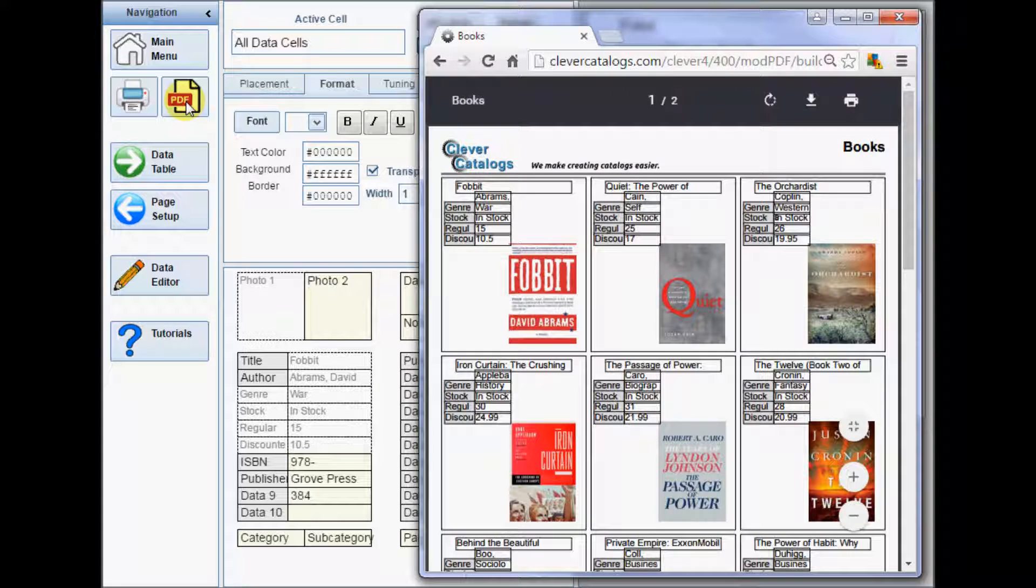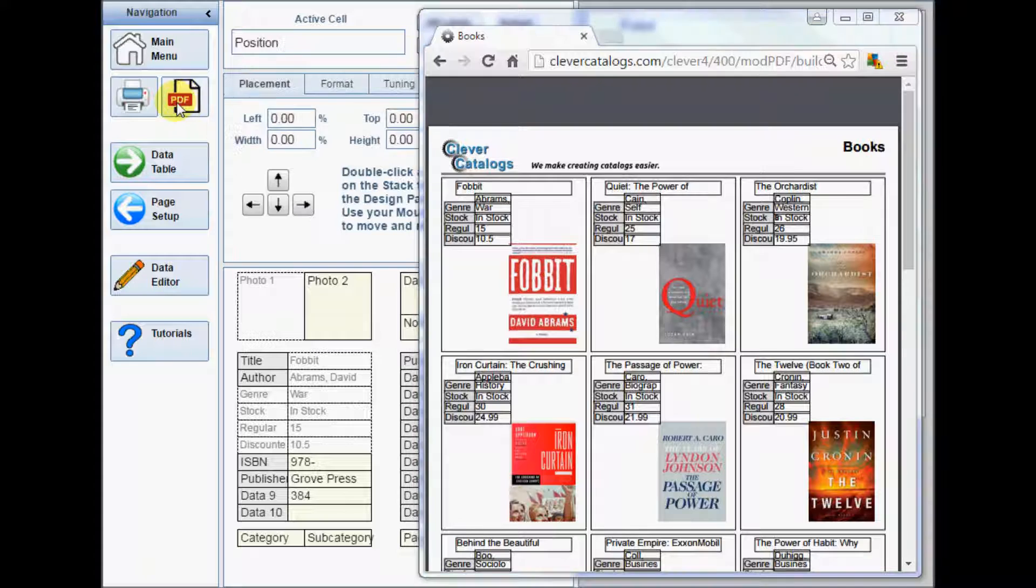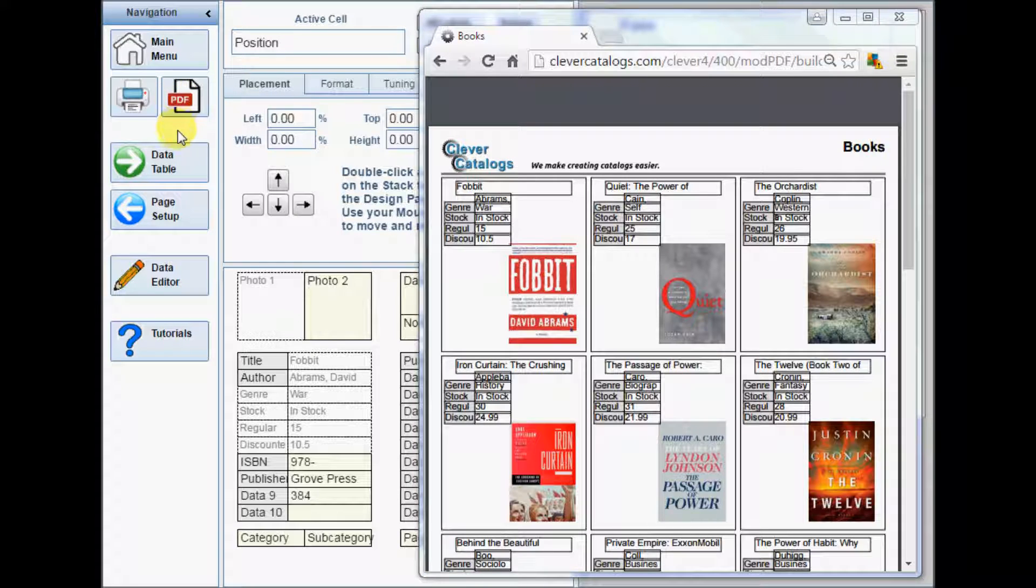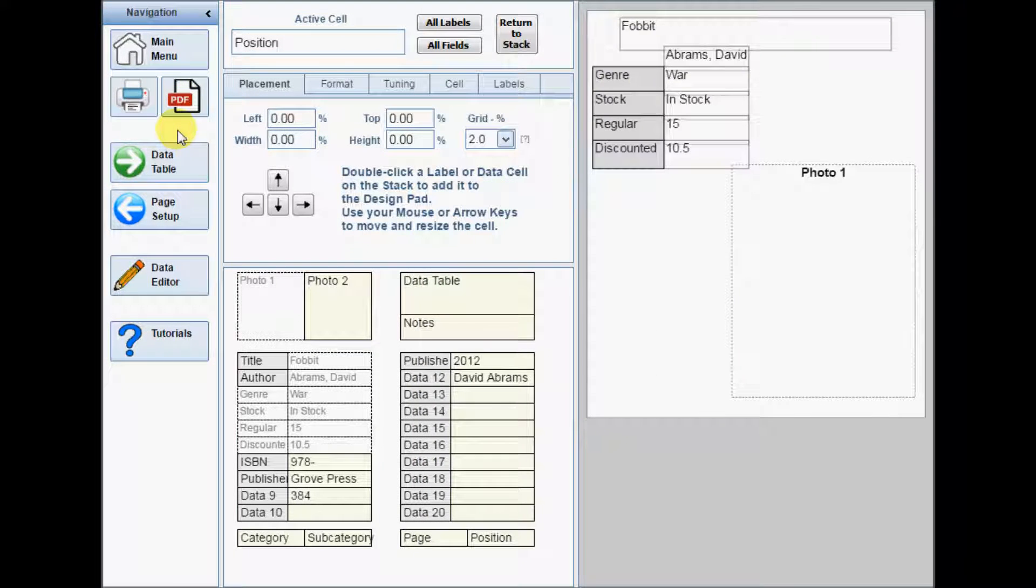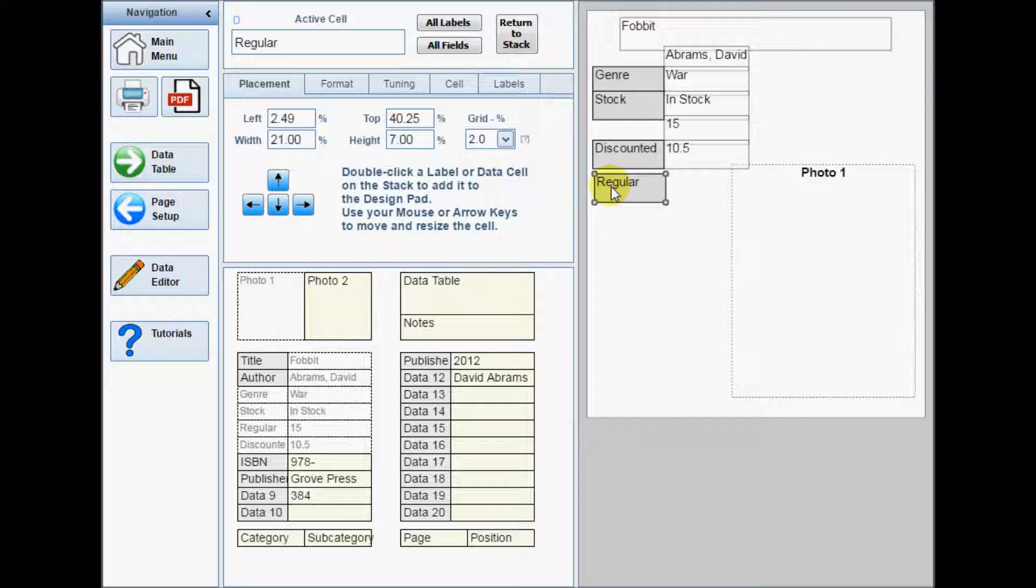Now, every cell on the design pad has a border around it. When you update the PDF, you can easily see which cells need to be decreased in size if they are wasting space, or increased in size if the text is being cut off.